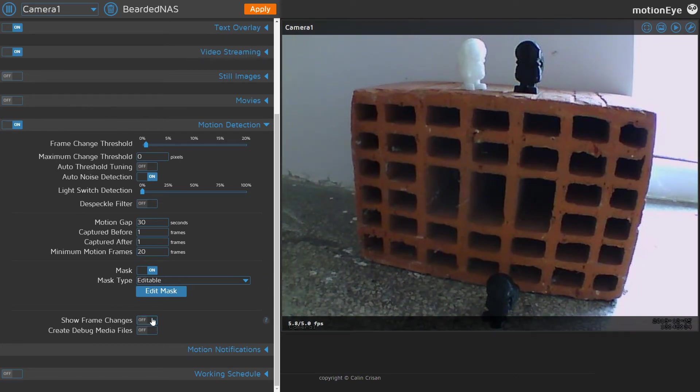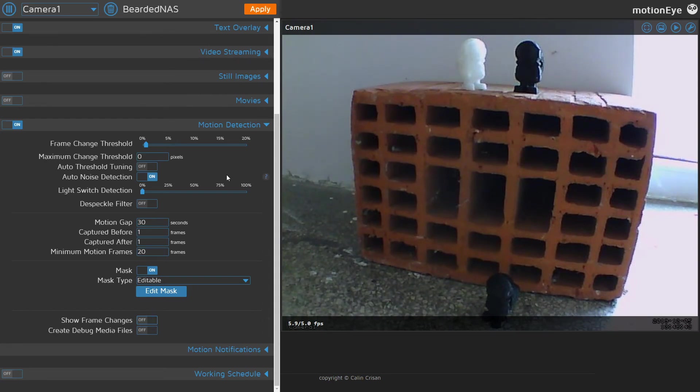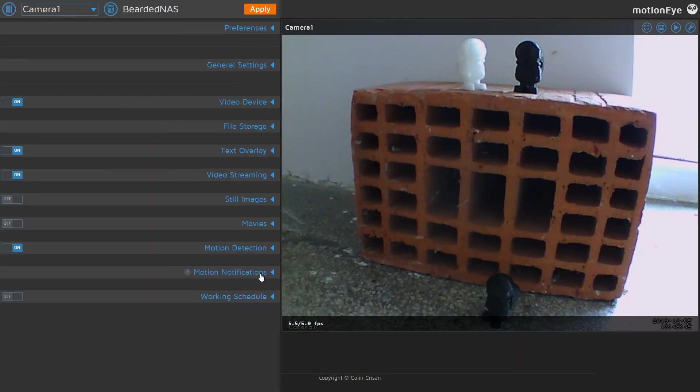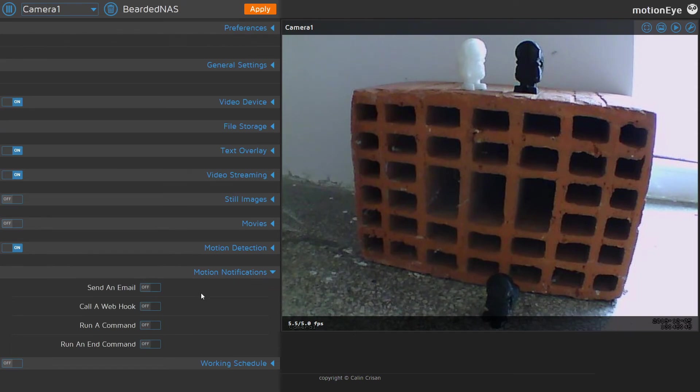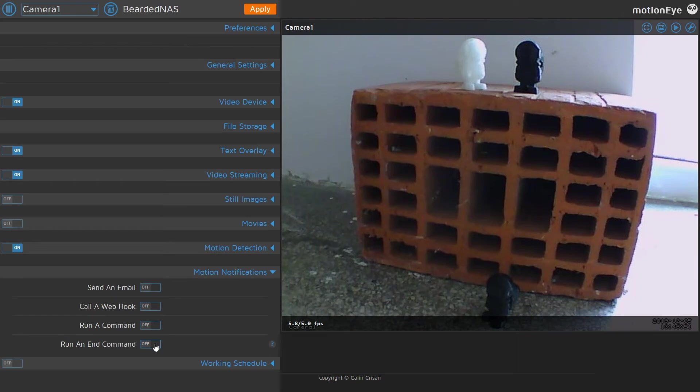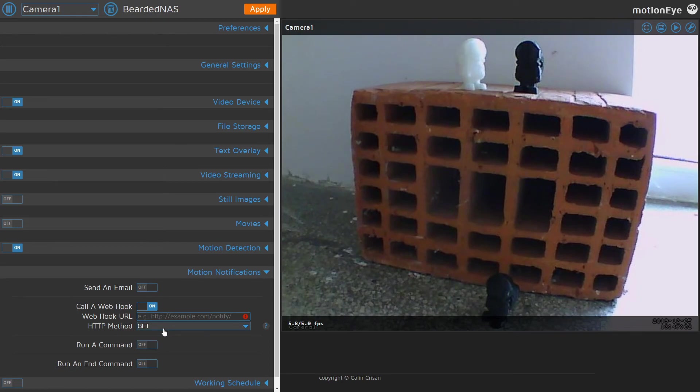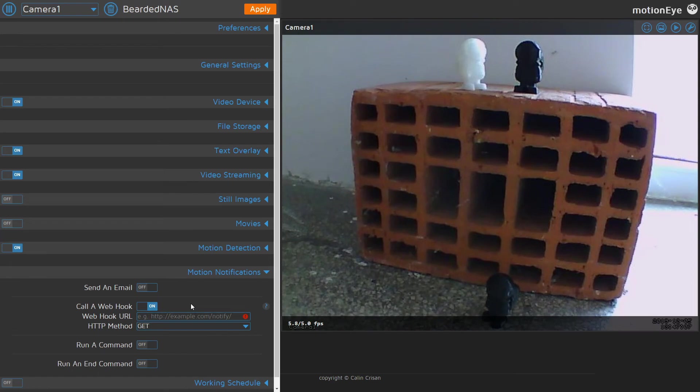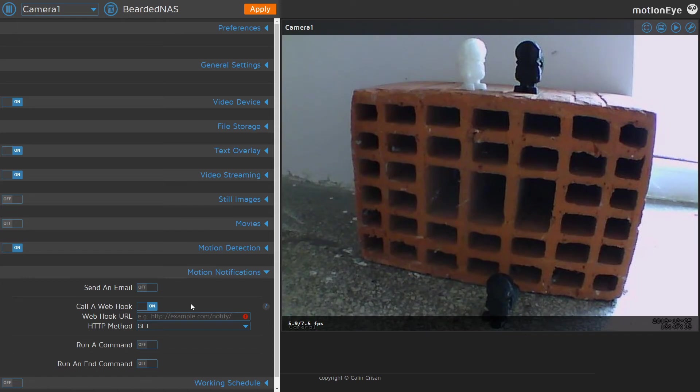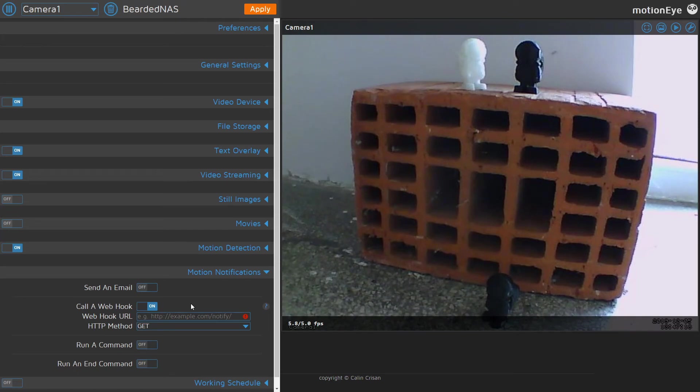Nice thing is the next option, motion notification. We can send email, call webhook, run command, or end run command. What we would for example use in our Home Assistant setup would be call webhook and we could type in the webhook URL here and use either GET or POST method to send some specific information. This is something similar that I'm using in my home setup but with Synology Surveillance Station and FaceBox for face recognition.